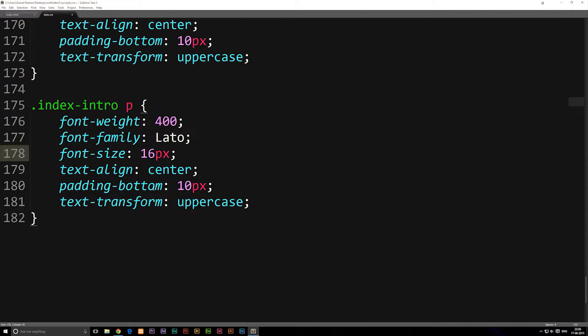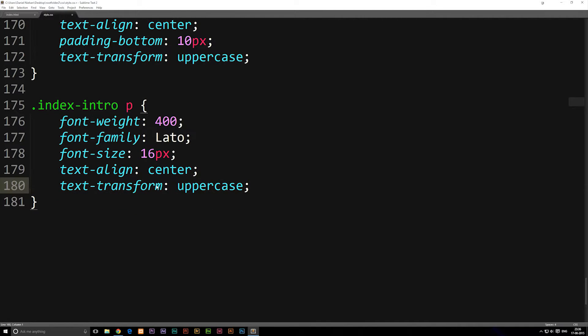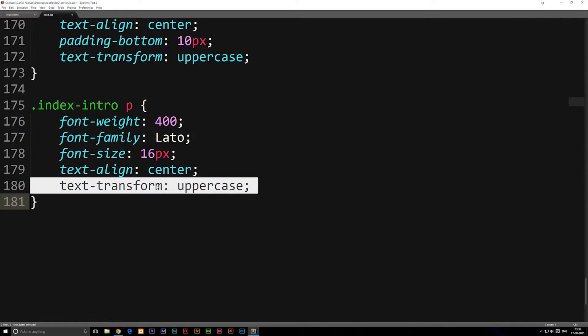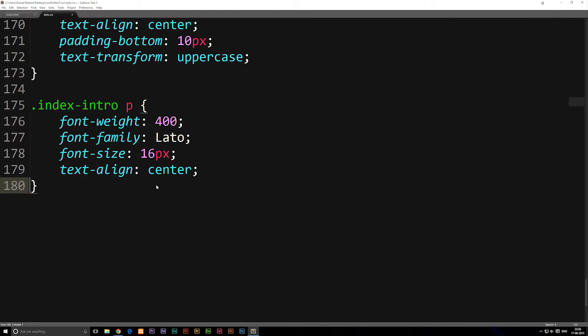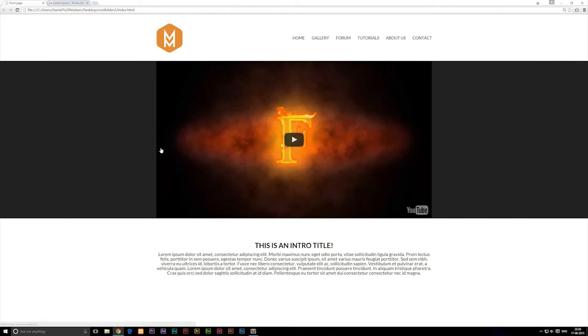Padding bottom we're going to remove because we don't need it. Text transform we're going to remove as well because we don't want it to be uppercase. Then we can save this, and if I go refresh the browser you'll notice that we do actually get some changes.